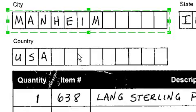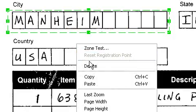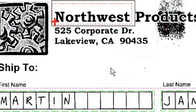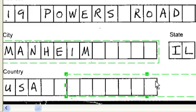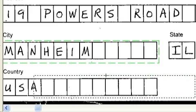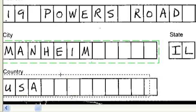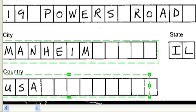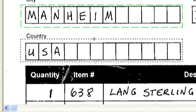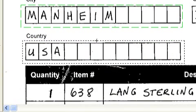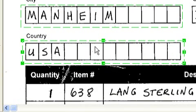Right mouse click, choose copy, choose paste, and now I can reposition that zone over the ship to country area. Let's position it so you can see it, draw focus to it, position it where I want it to be.